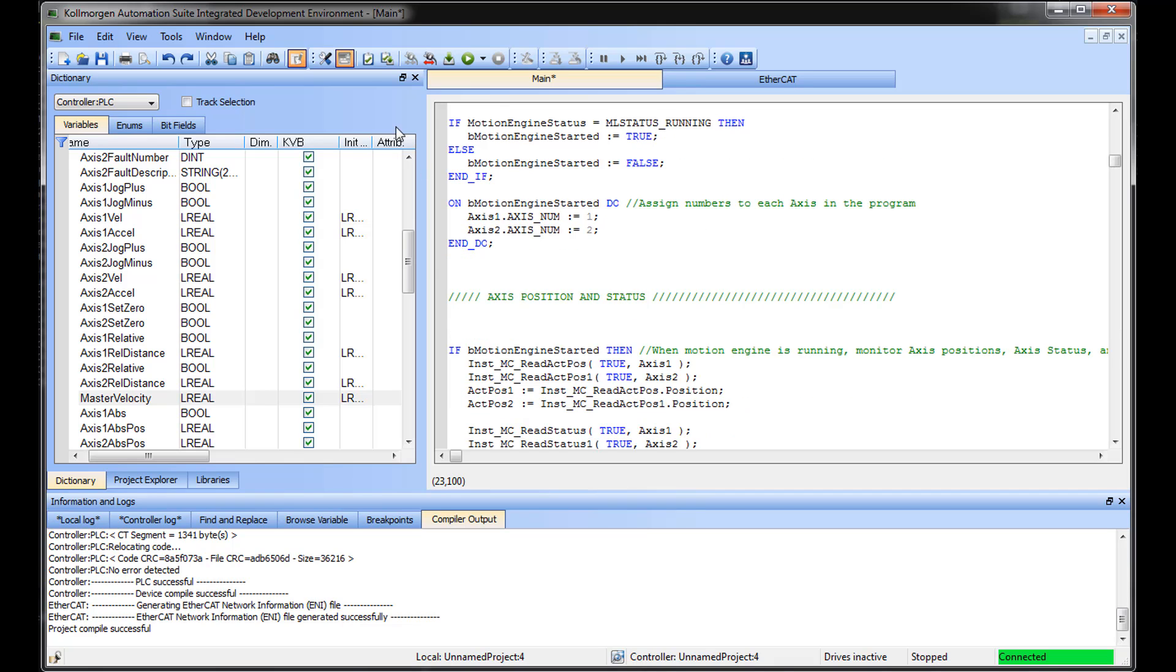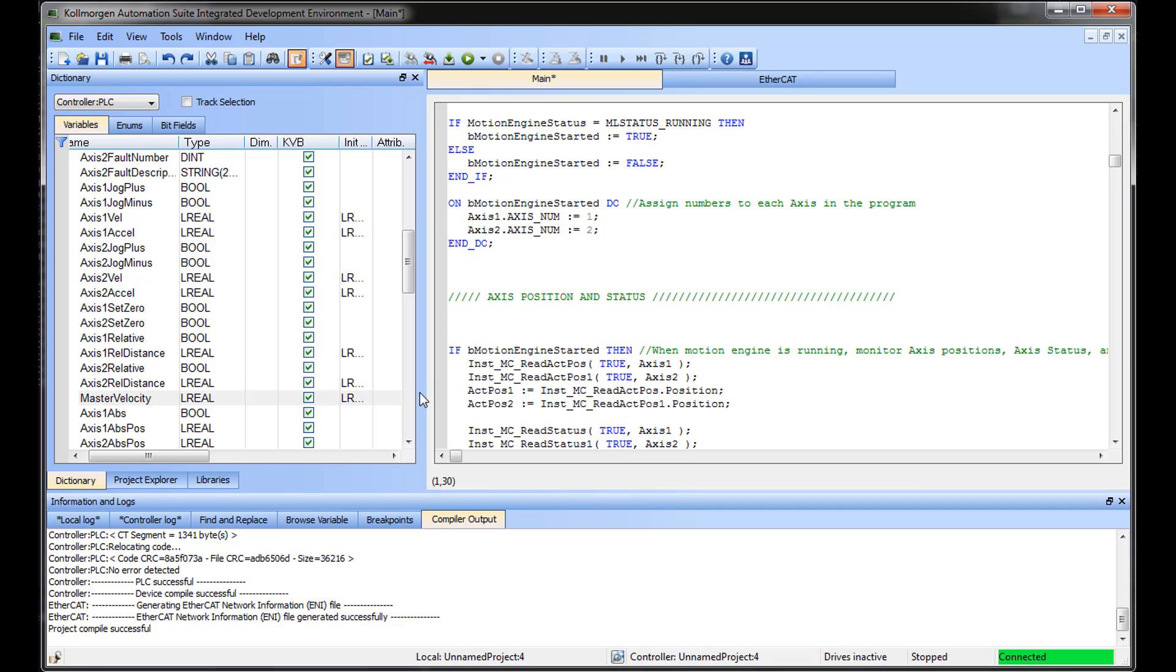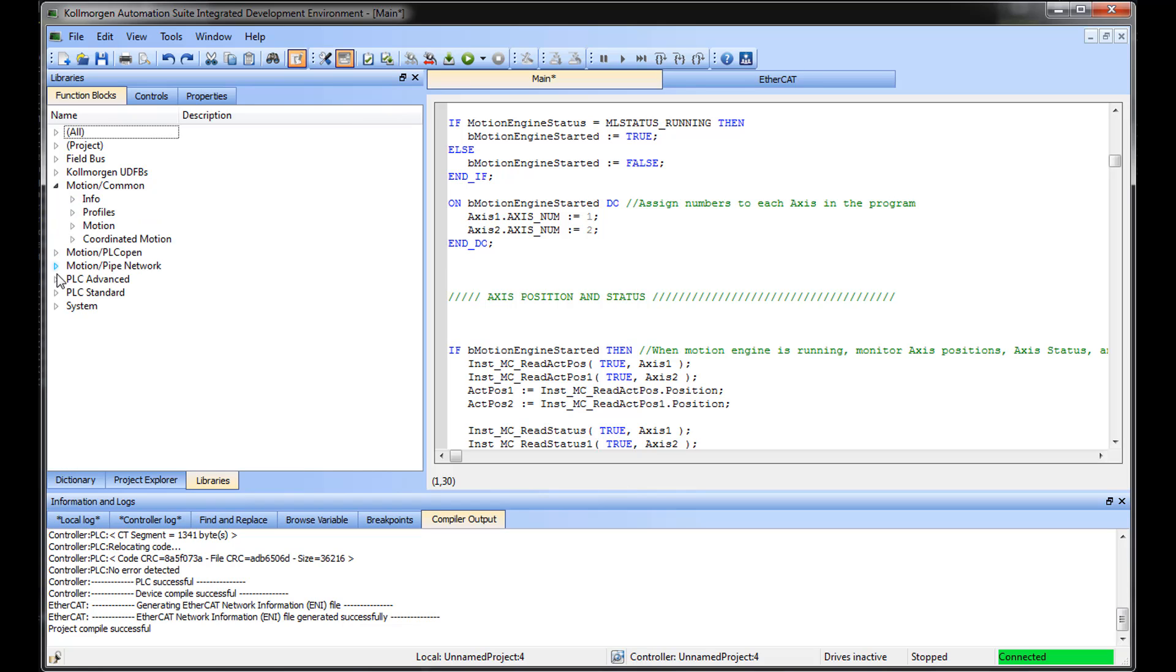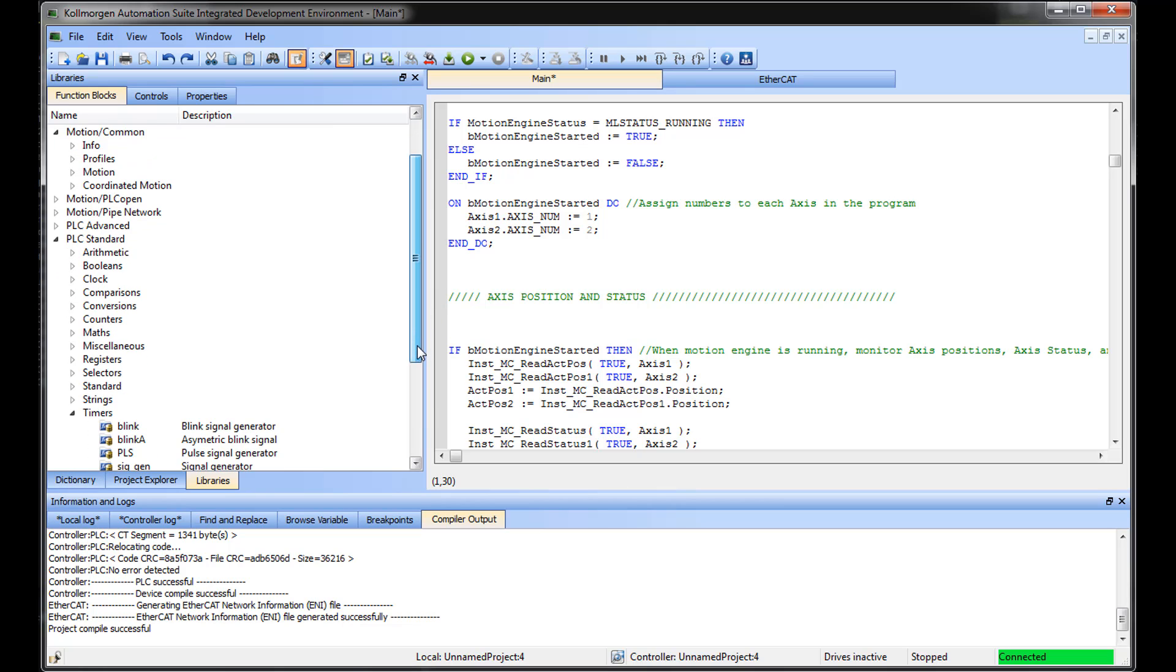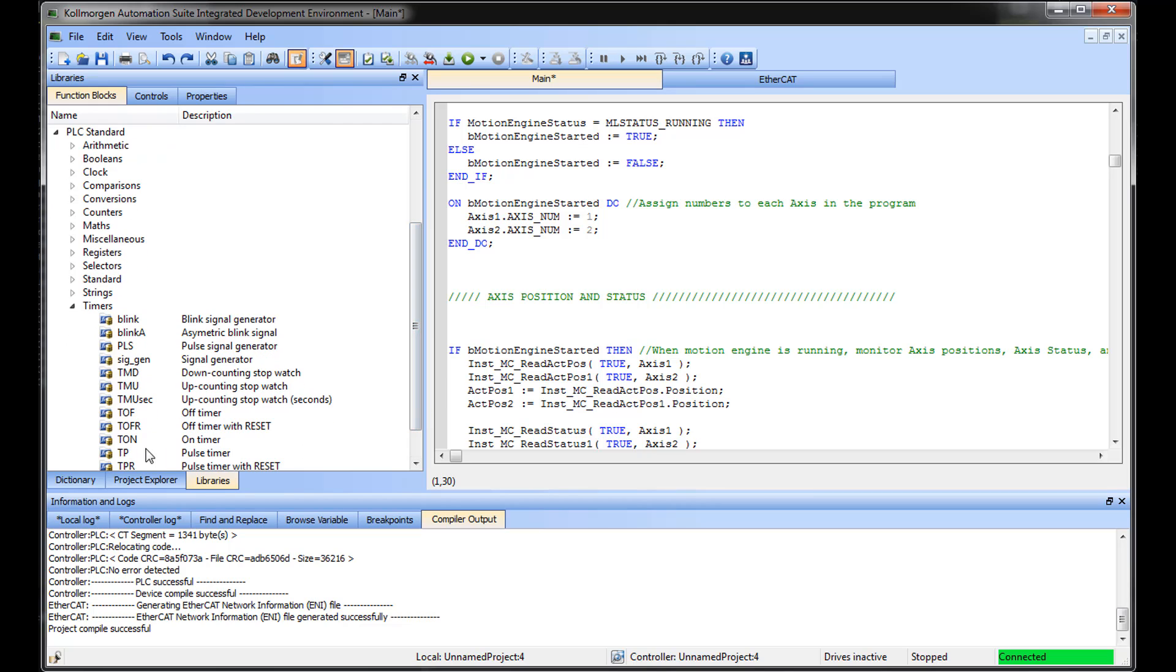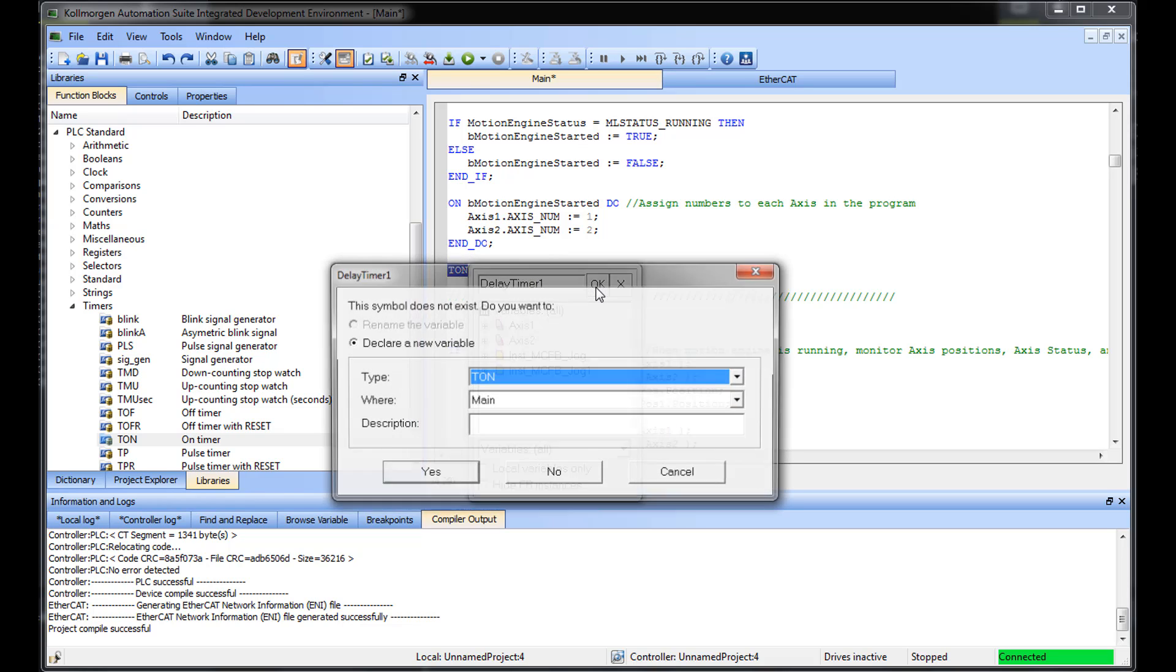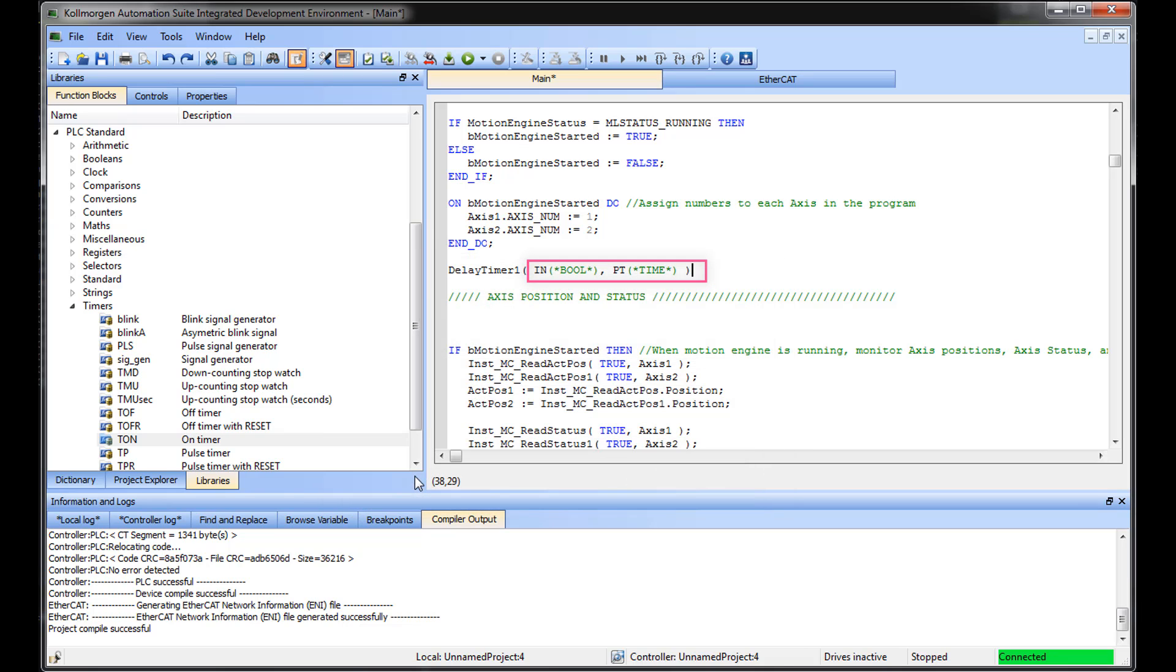In Structured Text, function blocks are instantiated when a unique name is given to the instance. For example, a timer named Delay Time 1 will be added. It will be placed in the code to start once the motion engine is up and finish five seconds later.